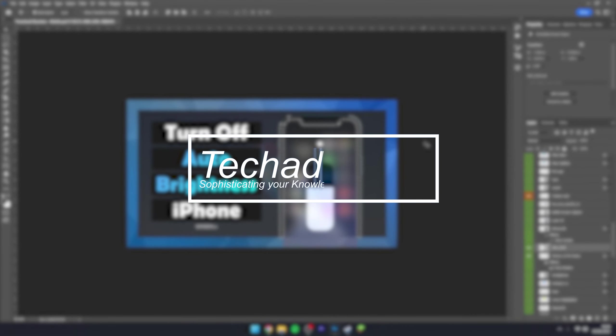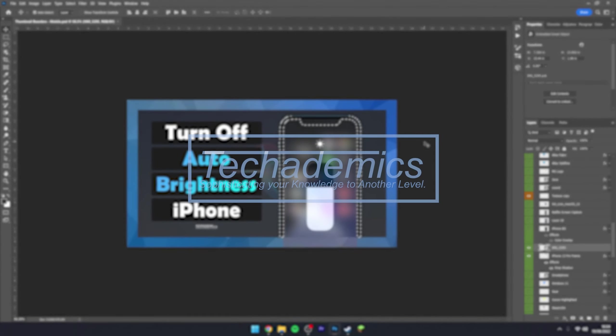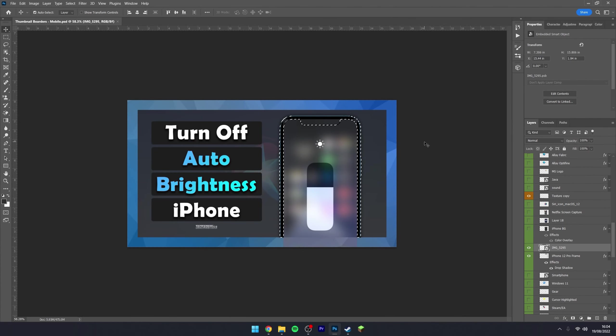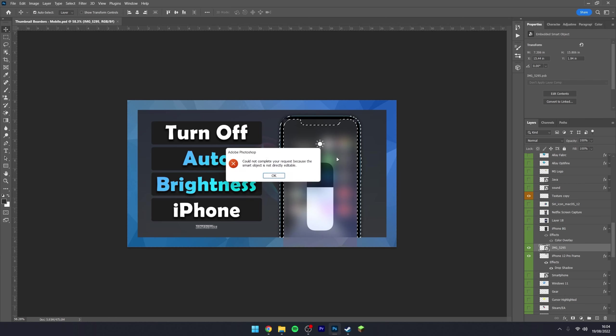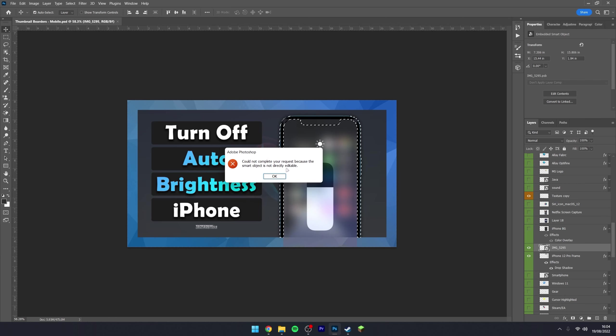To fix the 'smart objects not directly editable' error in Photoshop, it's actually very simple. As you can see, I'm in my Photoshop program and I'm trying to make changes to this layer here. When I click on delete, I get the 'smart object is not directly editable' error.